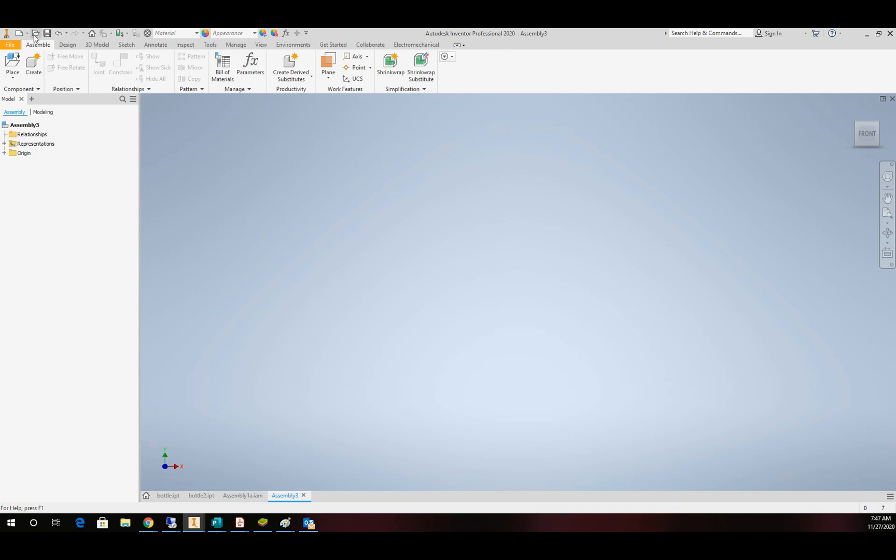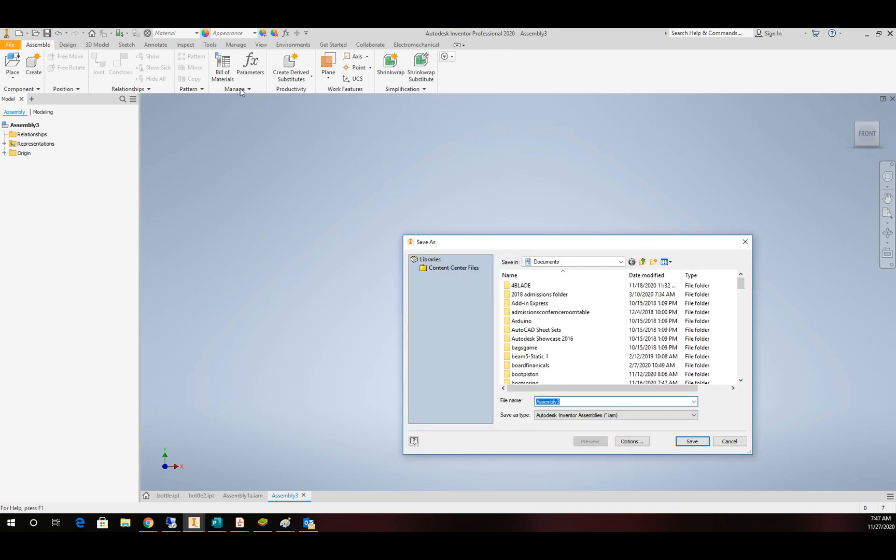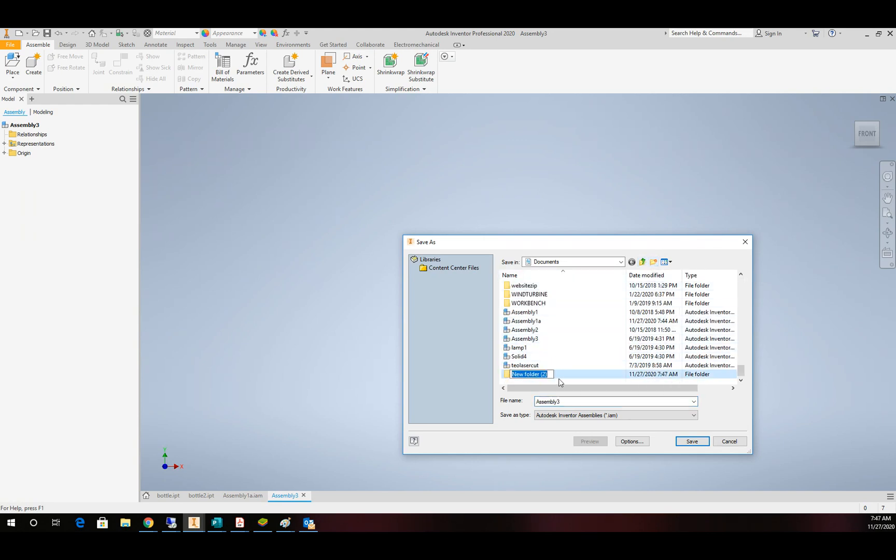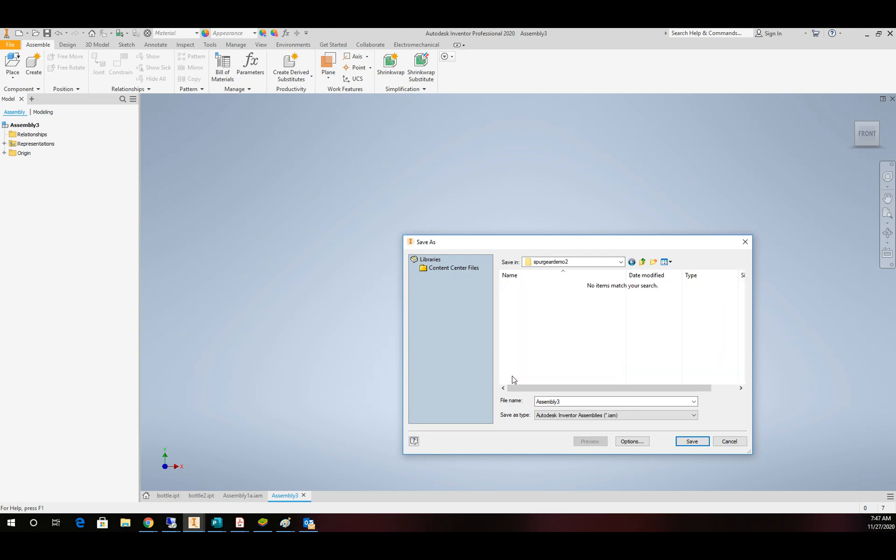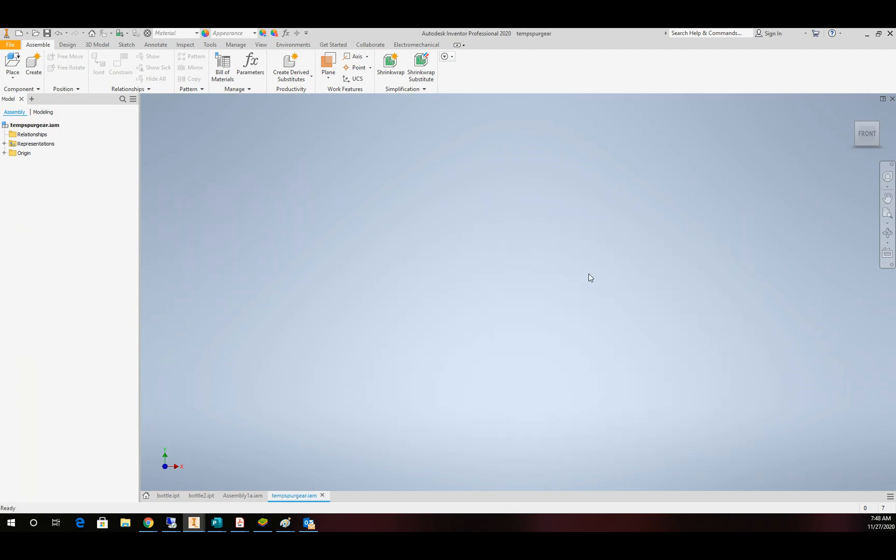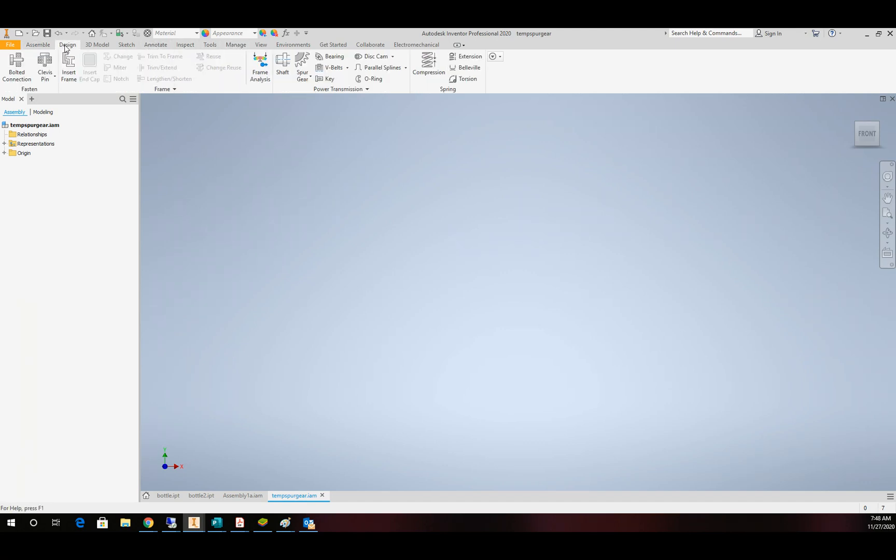The first thing that we have to do in the assembly file is save it. So I'm going to make a folder and I'm going to call it my spur gear. And then I'm going to give this assembly a name of something temporary like temporary spur gear assembly. From there we're going to switch over to the design tab at the top and over in the middle we're going to move to spur gear.